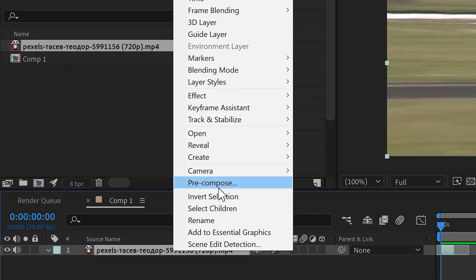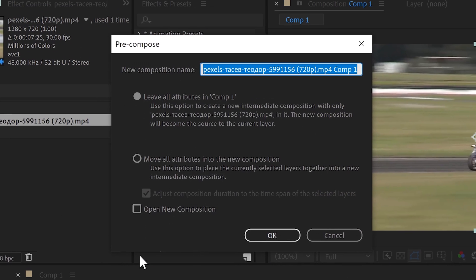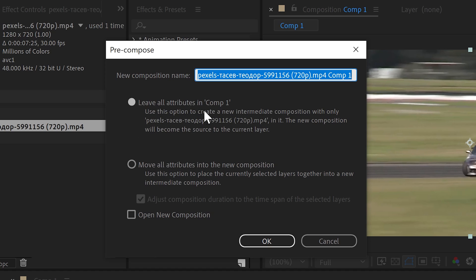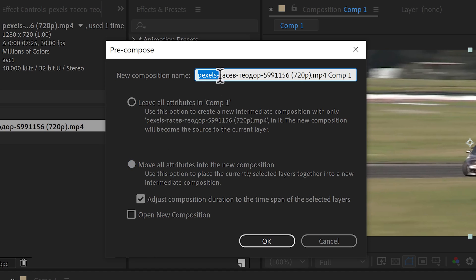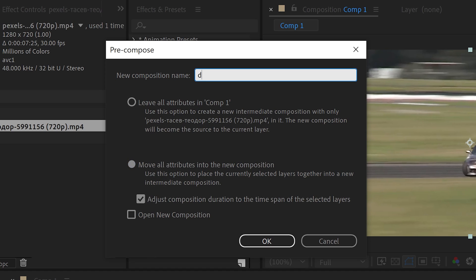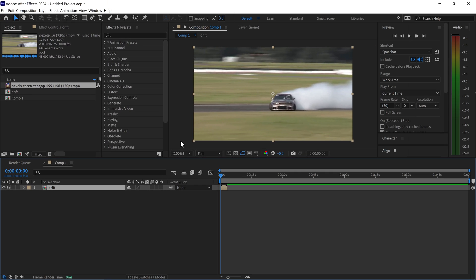Go to pre-comp, you want to move all attributes, give this a name so we're going to call this drift, click okay, and then once you've got yourself a pre-comp,